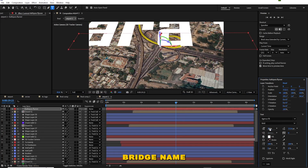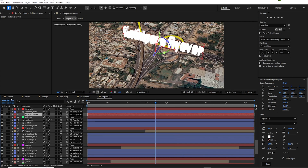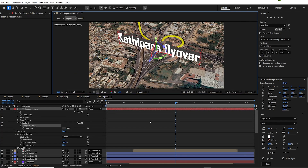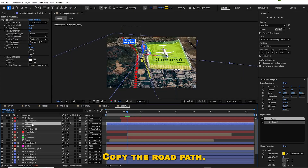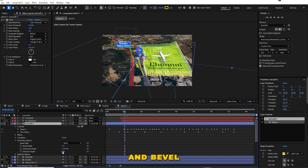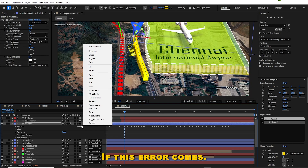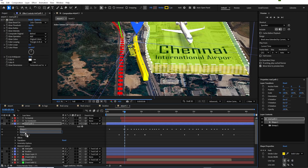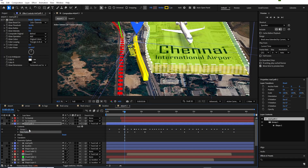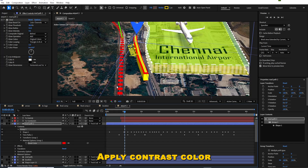Here I'm going to add an important bridge name and give a 3D effect to the text. Now I want to add a distance and arrow that follow the path. I will copy the road path, give it some extrude and bevel, and apply a bevel color — if this error comes, follow this method.